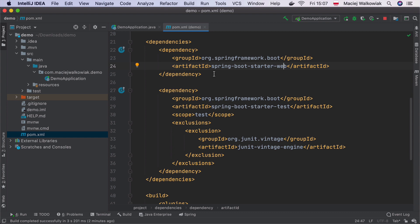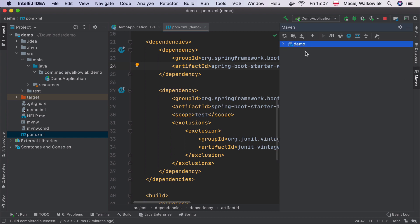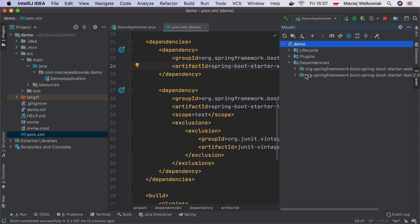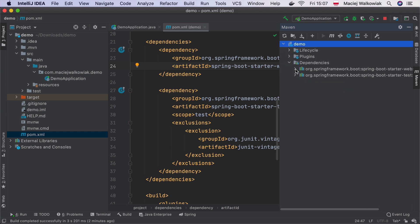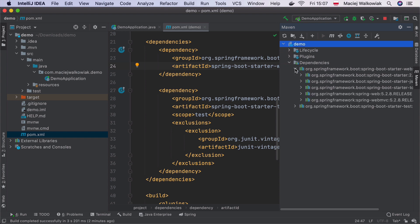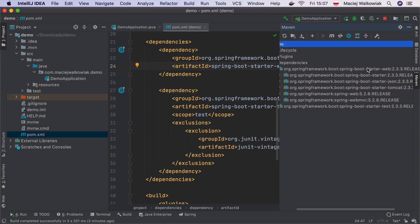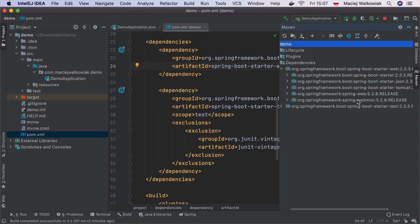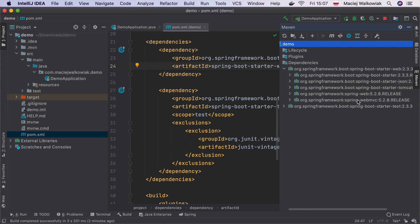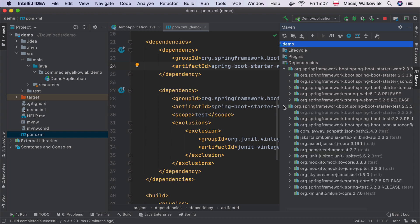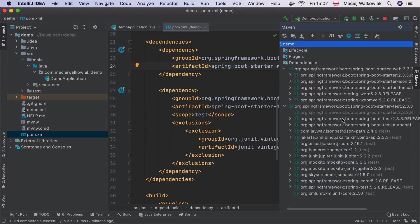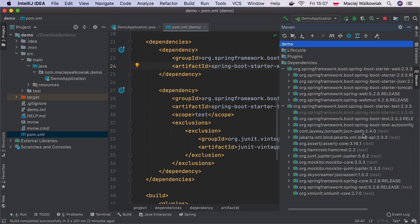We don't exactly have to even care about which dependencies are there. Often we do want to know what's inside. How to find it out? You can go here to Maven section in IntelliJ and expand it and you will see the list of dependencies. If you look, there are two starters that we can also still expand. The Starter Web brings Spring Boot Starter, Spring Boot Starter JSON, Spring Boot Starter Tomcat, but also Spring Web and Spring Web MVC.